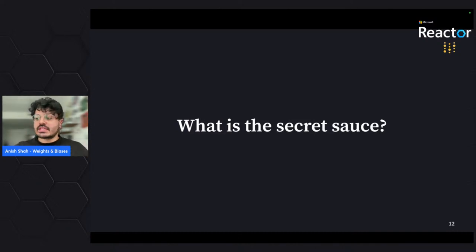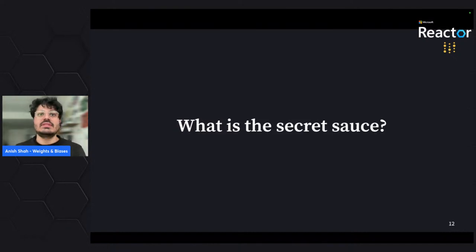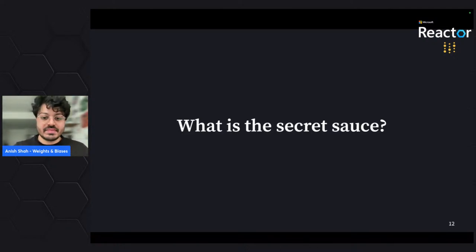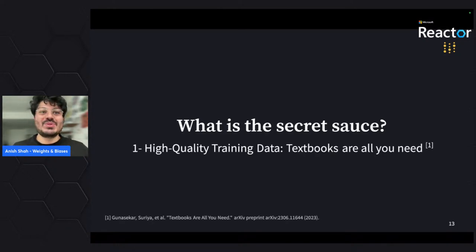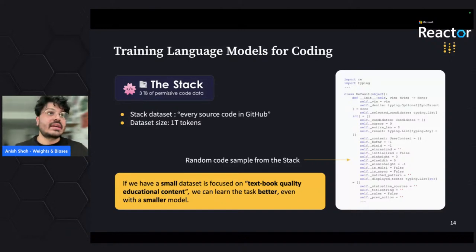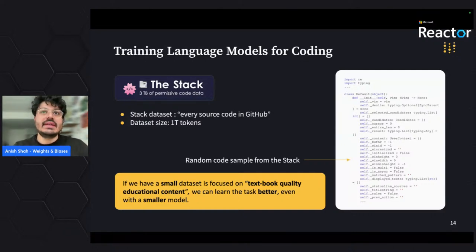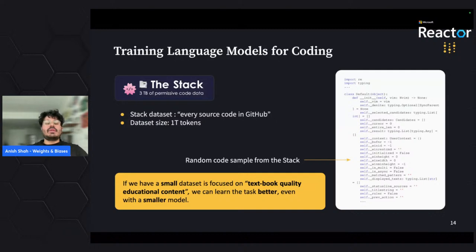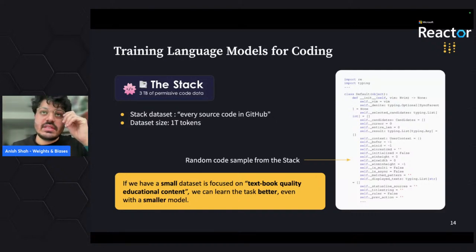So how do we get to this point? How do we create small language models that are effective at reasoning through mathematical concepts, common sense, and coding? The first important thing is high-quality training data. For most large language models, there's a dataset called the Stack — three terabytes of permissive code data, essentially all source code within GitHub. What we do is filter down, pull all the Python files, and throw them at a large language model, letting our GPUs train for about a month to get an LLM effective at answering Python questions.